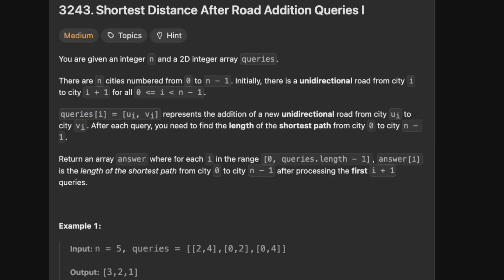Welcome back to the Cracking Fang YouTube channel. Today we're solving 3243 shortest distance after road addition queries 1.